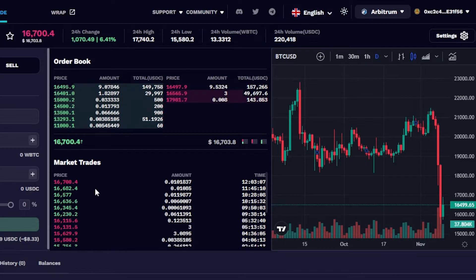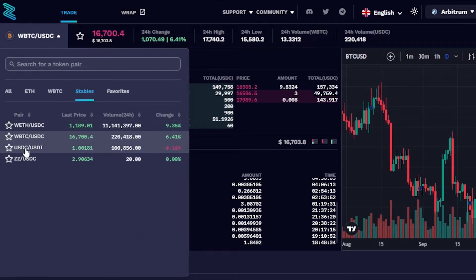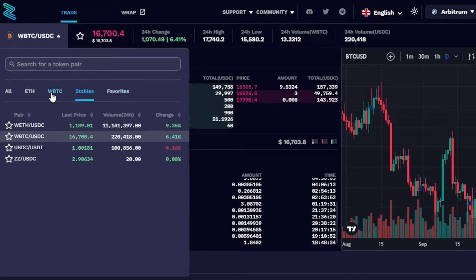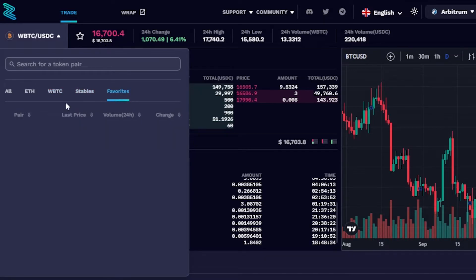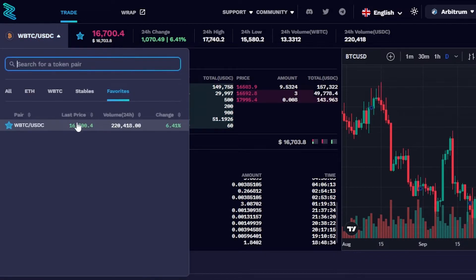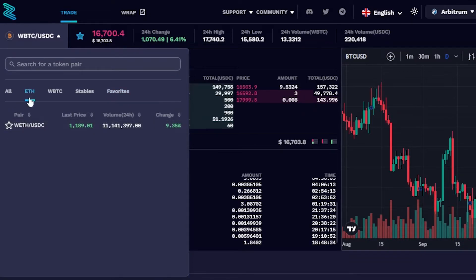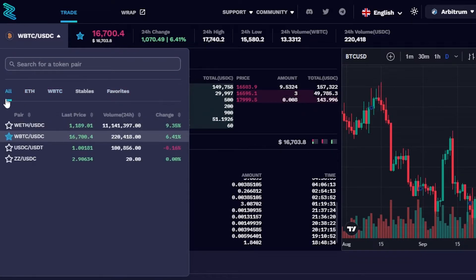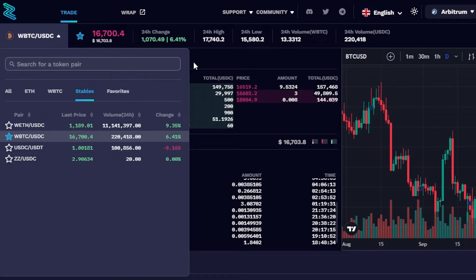This is trade.zigzag.exchange — go ahead and check it out to buy, sell, and trade on Arbitrum and other networks. There are also stablecoin pairs available. Any pair you add to your favorites will appear in the Market tab, making it easy to build your own watch list. Ethereum, WBTC, and all stablecoin pairs are available on the exchange.